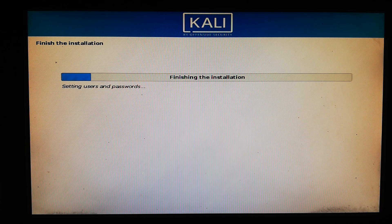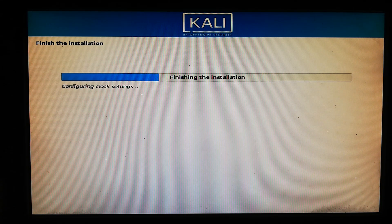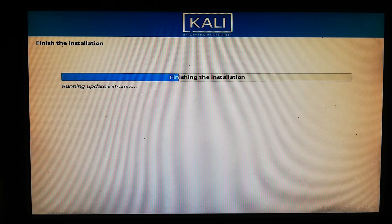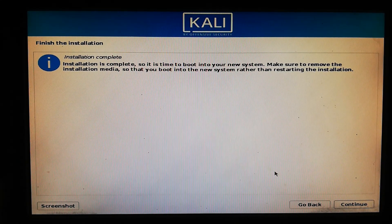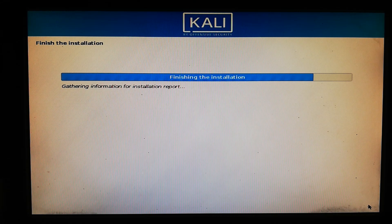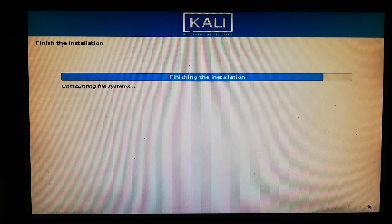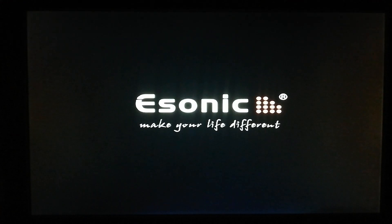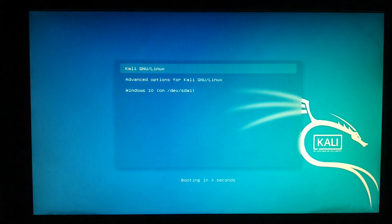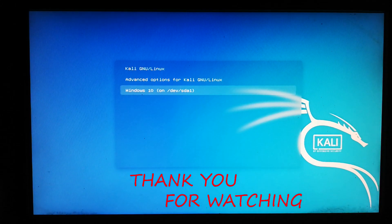The installation is finished. Click Continue to complete. The system will now restart. After restarting you can see that Kali Linux and Windows 10 are successfully installed in a dual boot configuration.